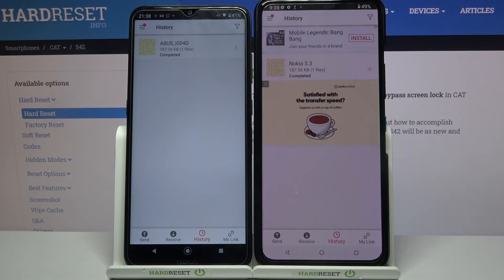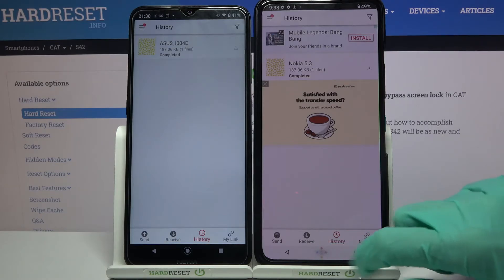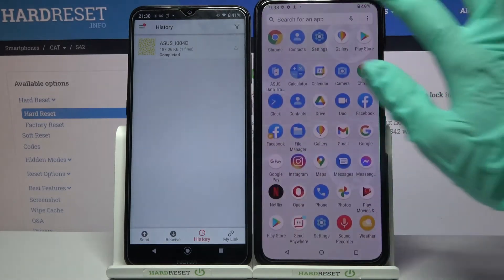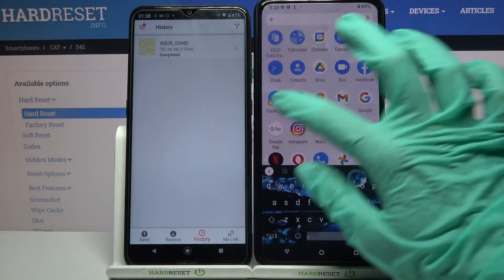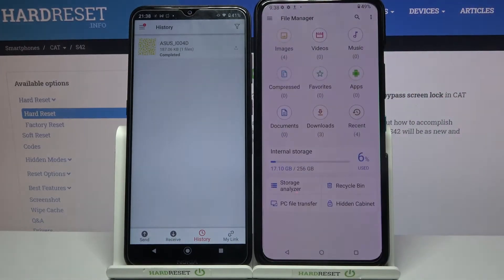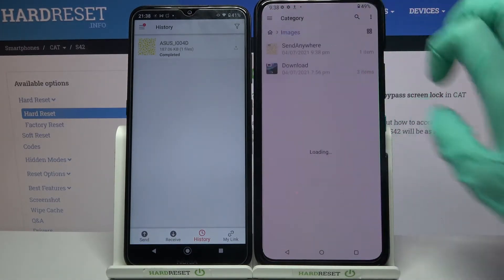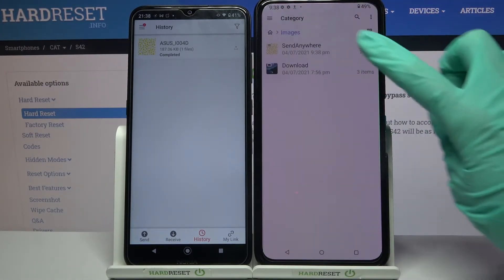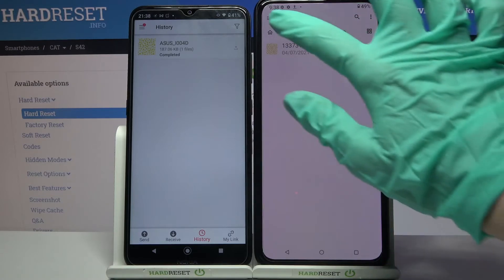As you can see, my file was successfully transferred. But you can always check it out for sure by going into some kind of files app, like in this case File Manager, and clicking on images. As you can see, the Send Anywhere folder is over here.